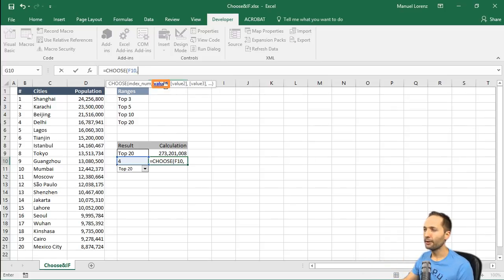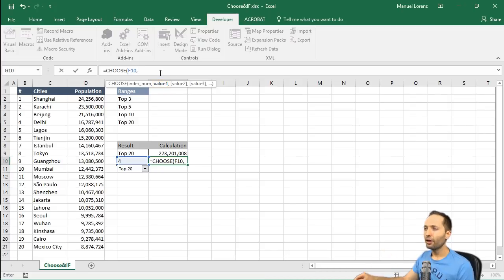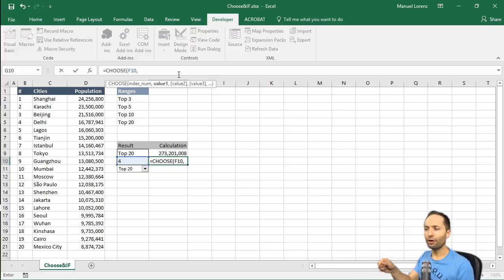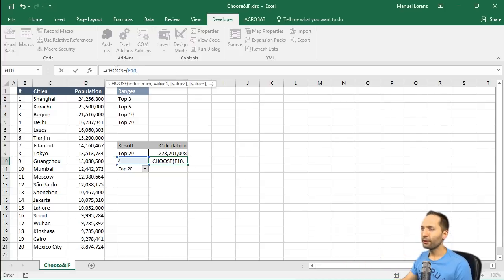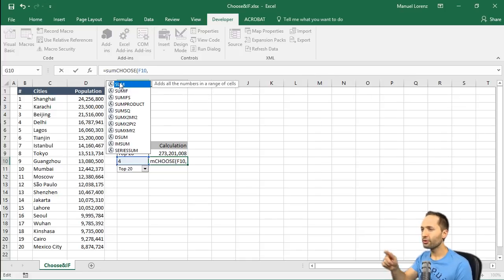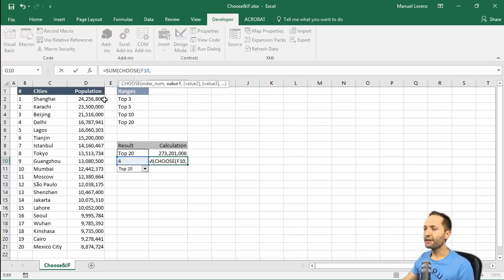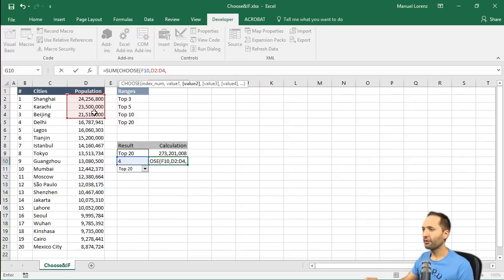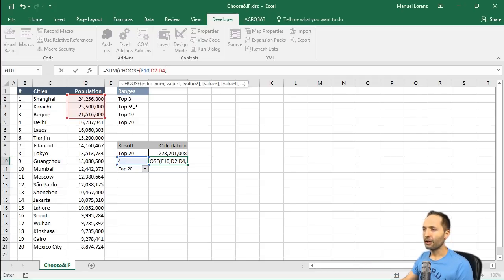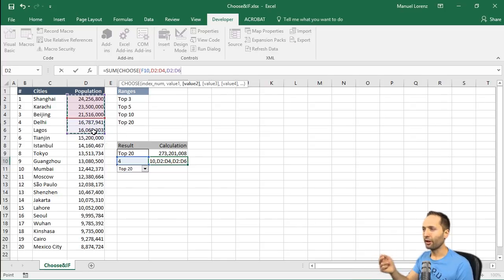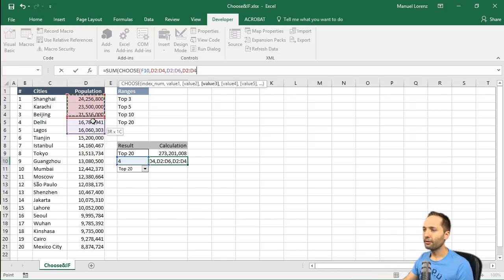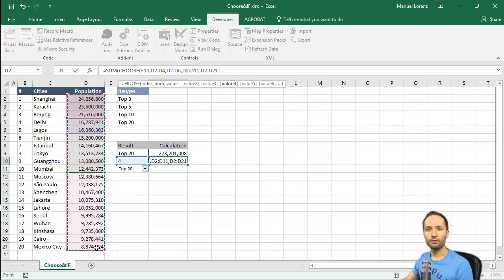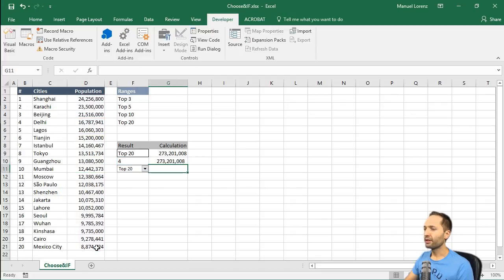So the only thing we have to do now is we have to tell choose that in case of F10 is equal to one, so for value one, this should be the sum of the first three cities. For value two, it should be the sum of the top five. For value three of the top 10 and for value four of the top 20. And an even greater thing is that if we write SUM in front of that choose formula like this and now go back to the value one, we can simply select top three, then write a comma. So this is what's going to happen if this cell is equal to two, so to the top five in our range, then we select the top five. Value three, so top 10 should be equal to that. And value four should be equal to the top 20. If we now close the brackets and press enter, then we see that we got the same result.